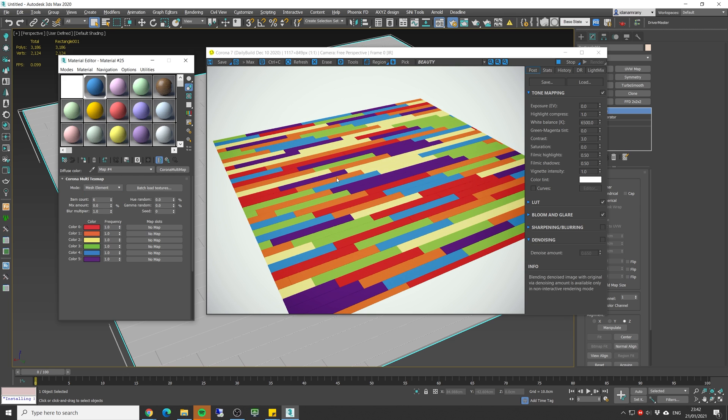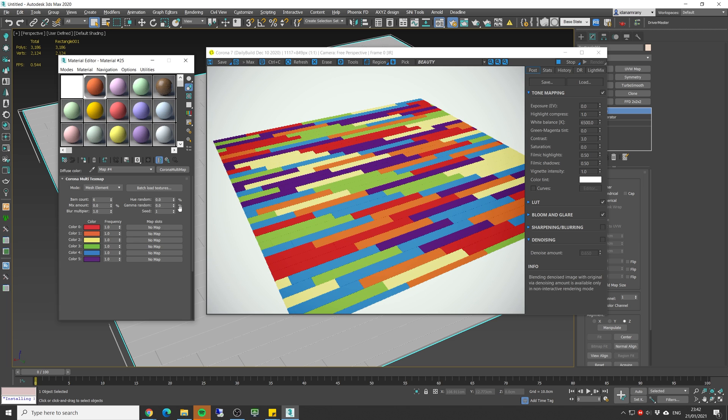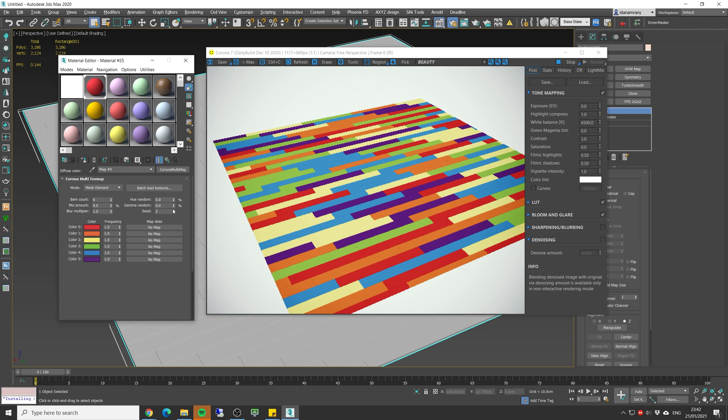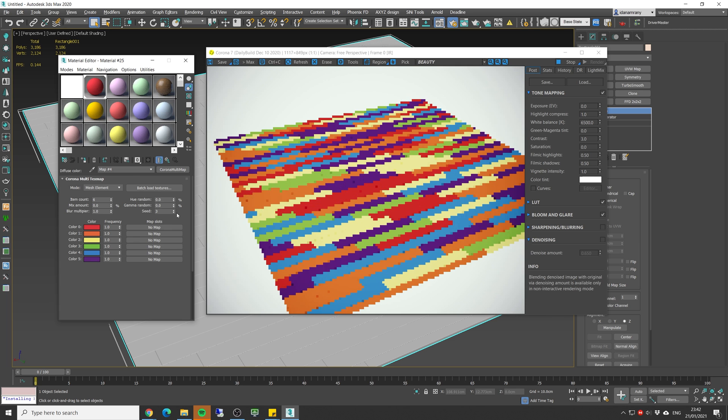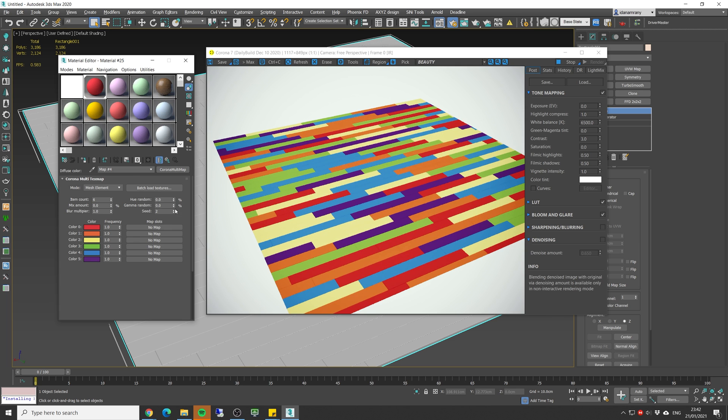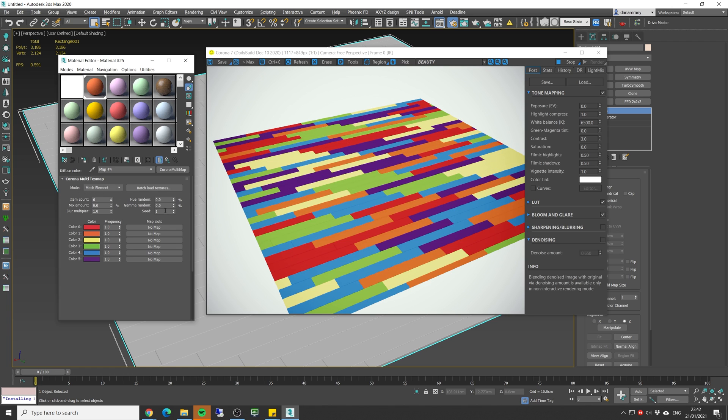We can change the mode for the flow generator. We can either use it by material ID or by element. If you use the material ID you can see that we get some patterns going on here. And if we change it to mesh element we're gonna have it pretty much completely random and we can change the randomness by changing the seed parameter.